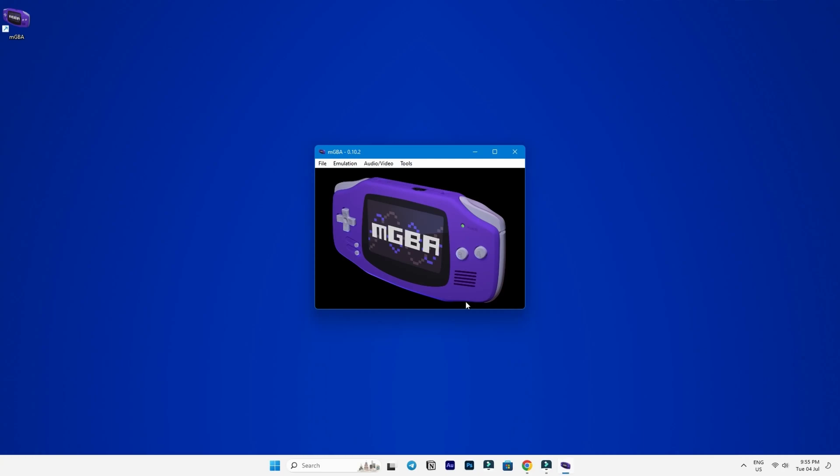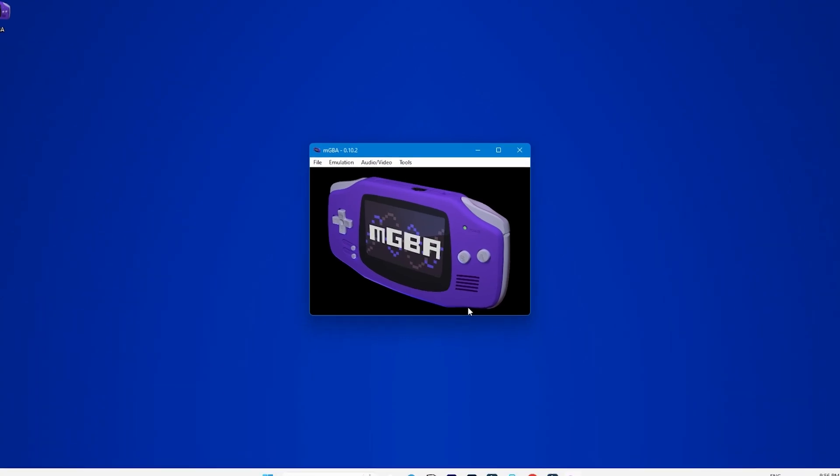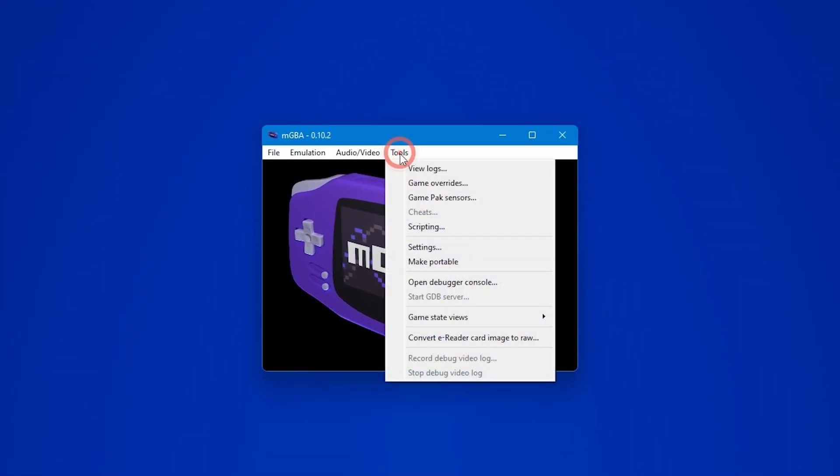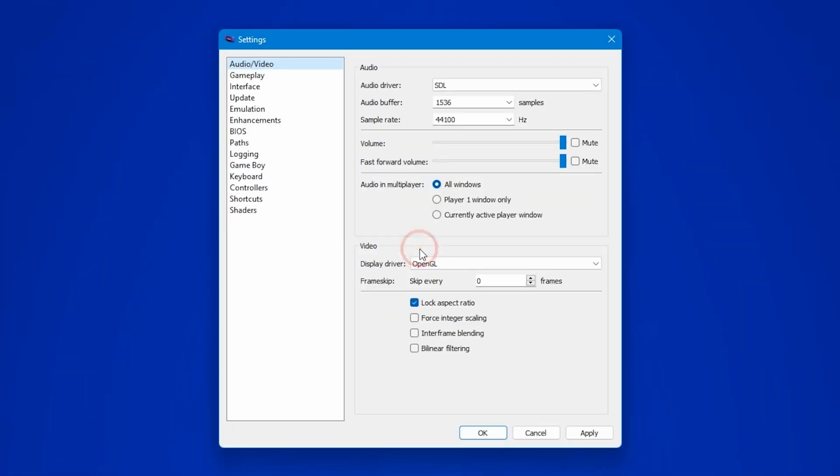Now that we have the emulator installed, we need to make a few tweaks in the settings before we can start playing. Click on tools at the top and open settings from the list of options.